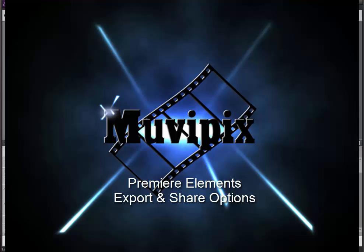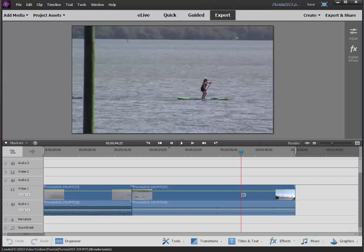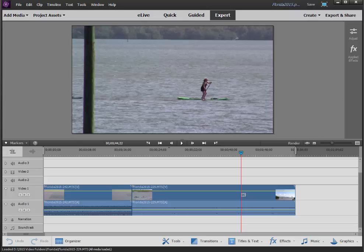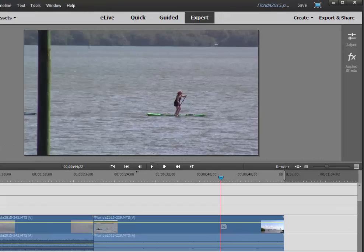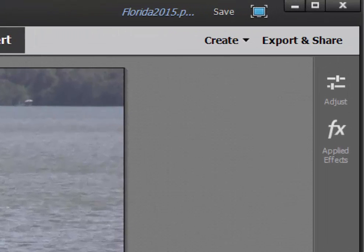We're looking at some of the new features here in version 14 of Premiere Elements. One of the most dramatic changes Adobe has made in version 14 of Premiere Elements is under the Export and Share button.